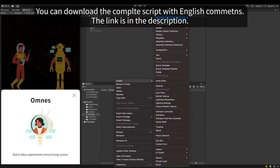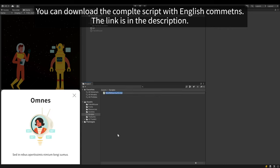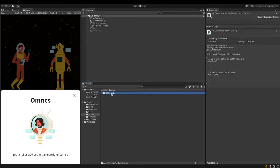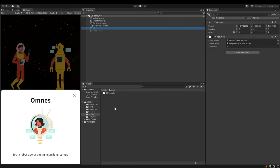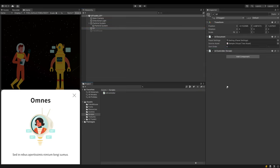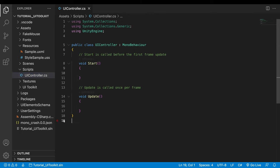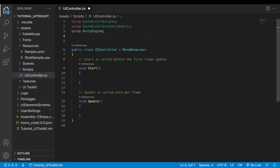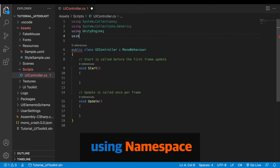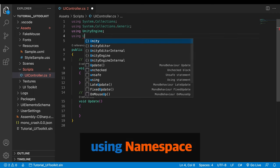Create a C-sharp script and name it UIController. Attach the script to the game object with the UIDocument component. Open the script. In order to script UIToolkit, we need to use a new namespace. UnityEngine UI Elements.